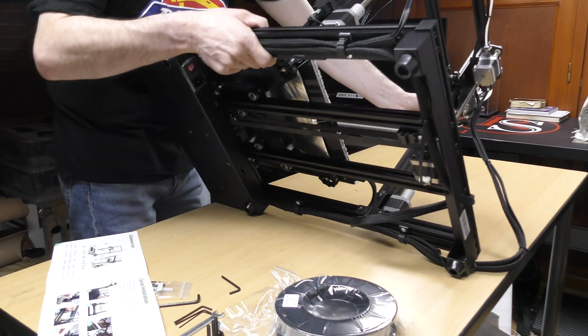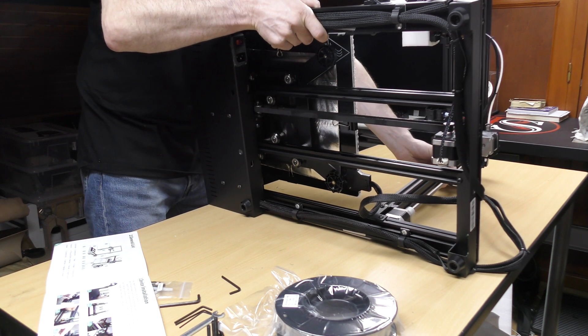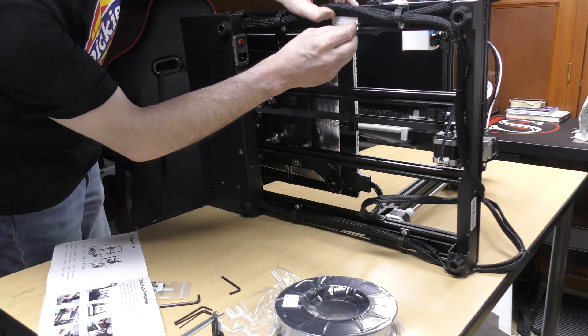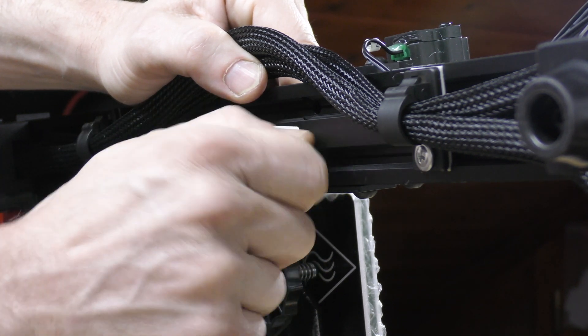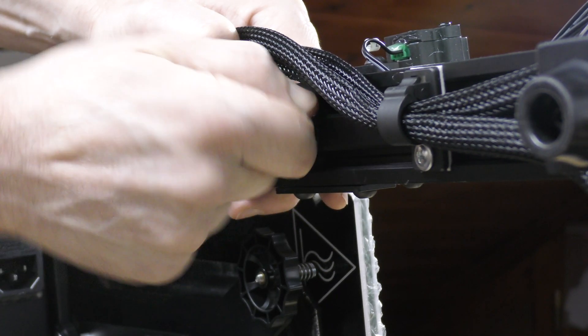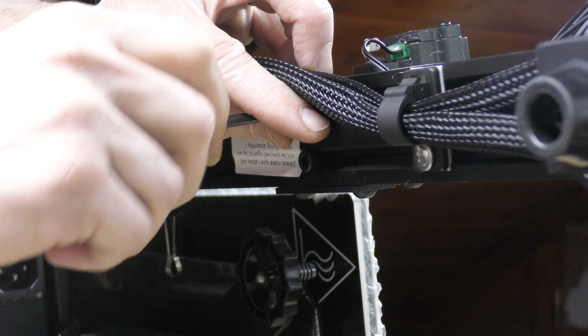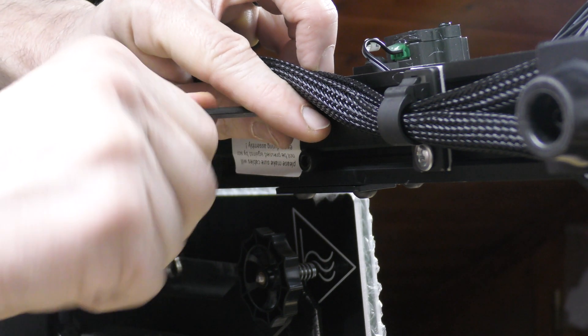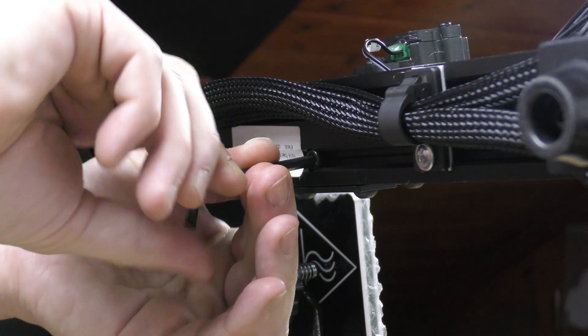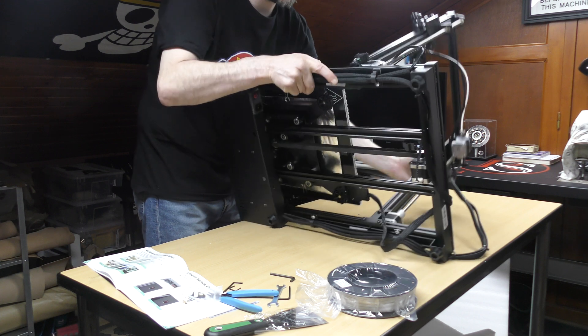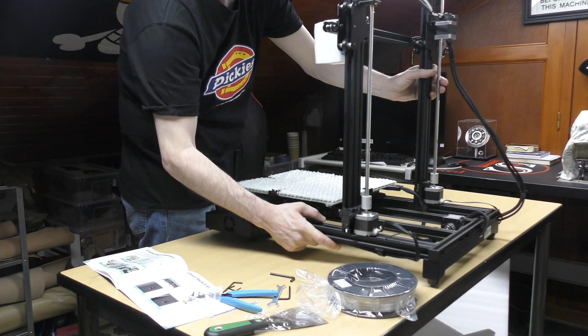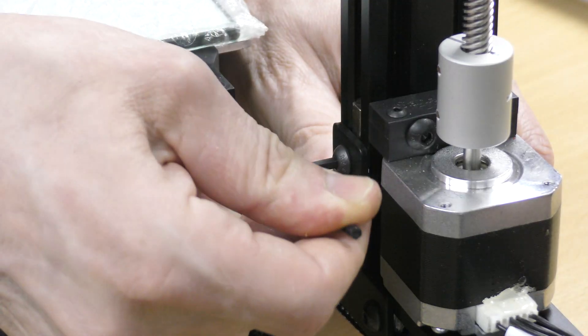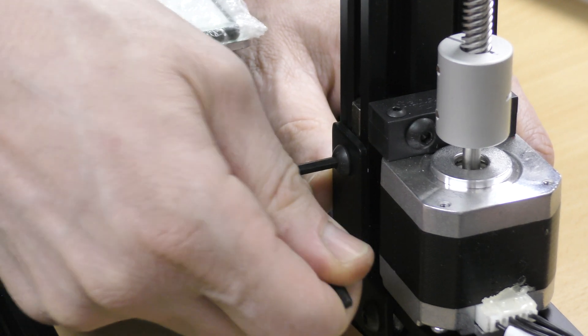Then I carefully tilted the printer on the side and secured the frame with the M5 screws. Once it was all done on both sides, I was able to tighten all the screws.